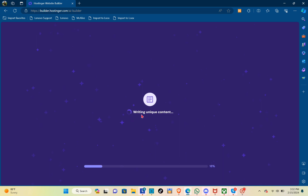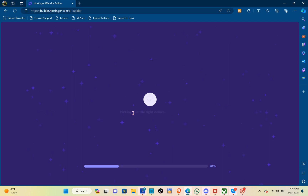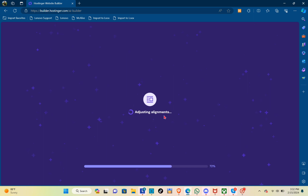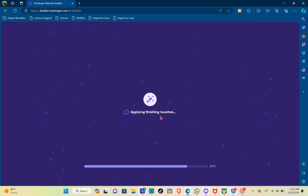You can see the AI is now getting your website ready — writing unique content, looking for matching pictures, picking just the right colors, and experimenting with fun styles. It's now designing a layout, adjusting the alignments, the mobile view, and applying finishing touches.